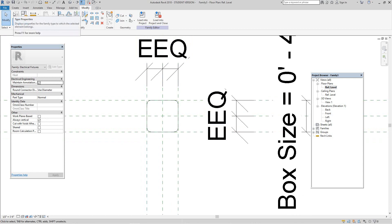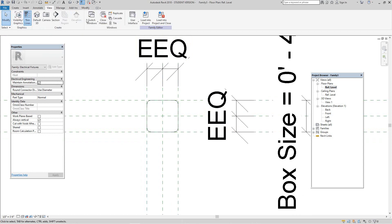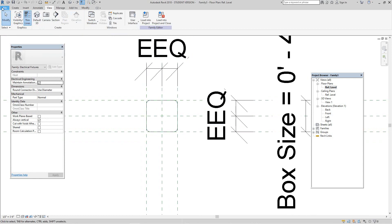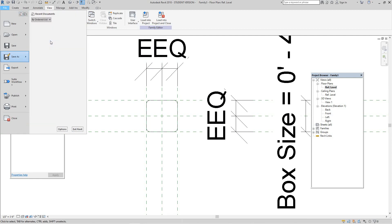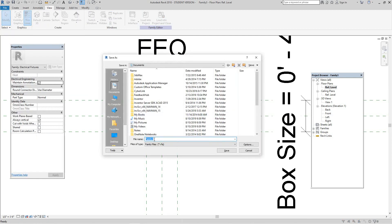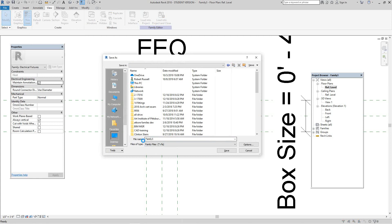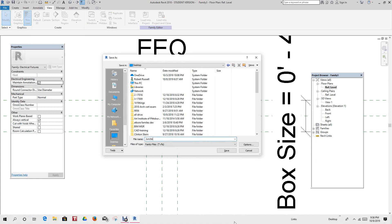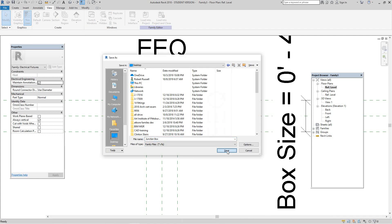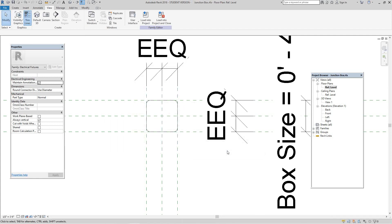Now let's save this file. Let's go to save as family and call this 'junction box.' I'm going to save it to my desktop — save it wherever you like. Click save. Now we have our junction box saved.